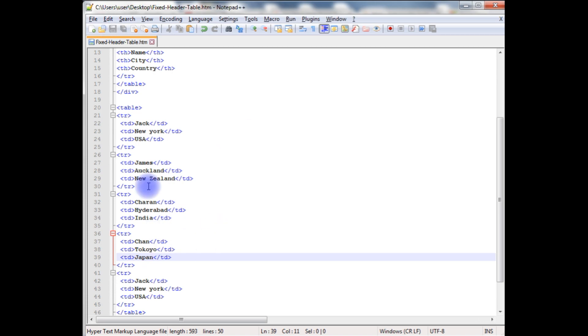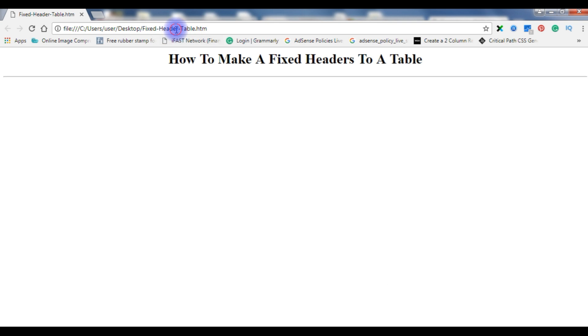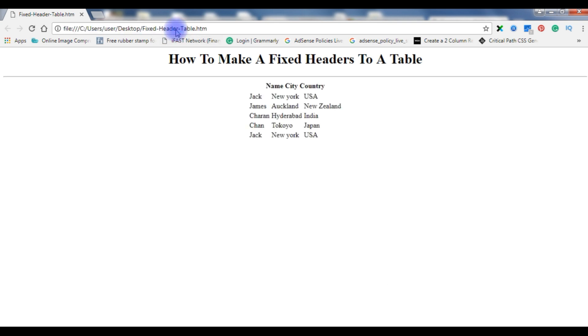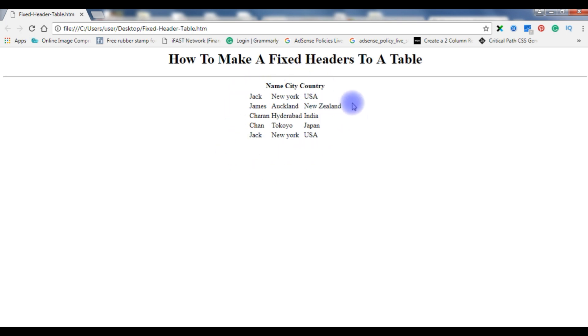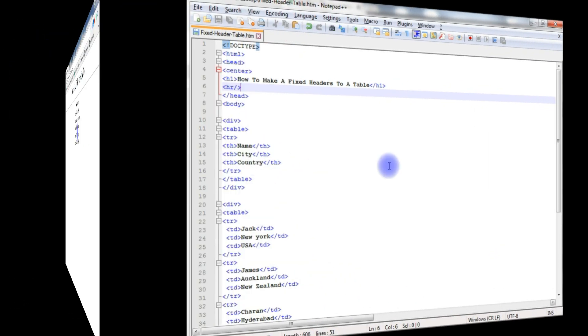Now we will check the output on the browser, how it looks the designing part. I am reloading the browser. Now this is the output we got after we created a table. Now the second part, we will add the CSS style sheet to this table. Let's get back to the coding part.